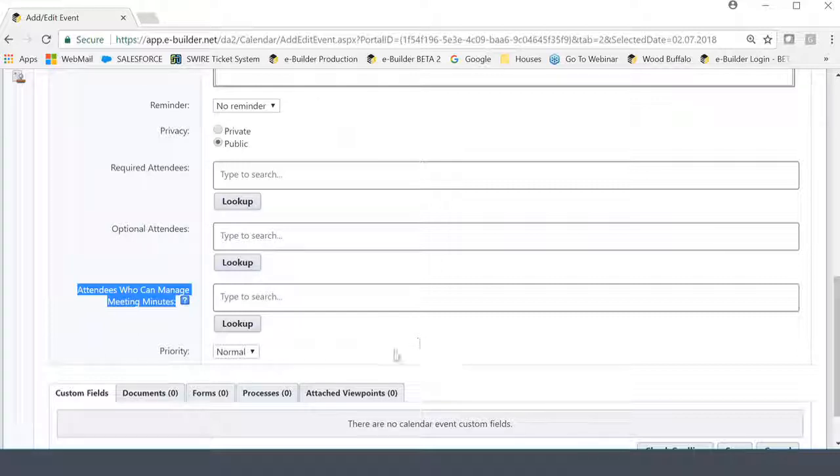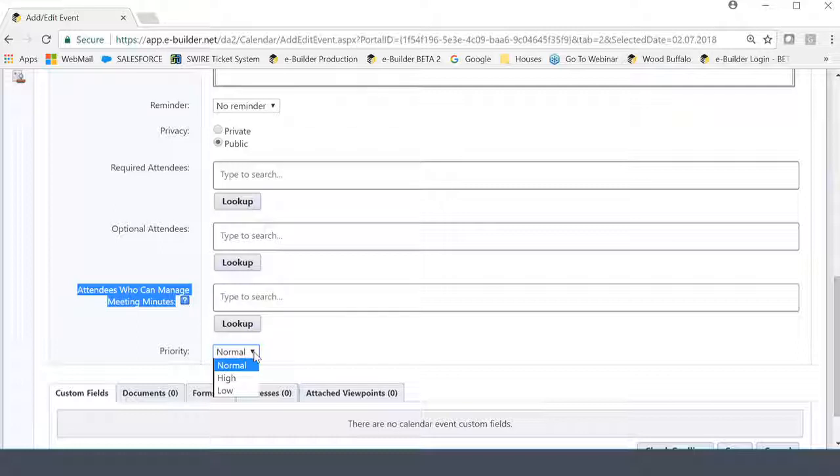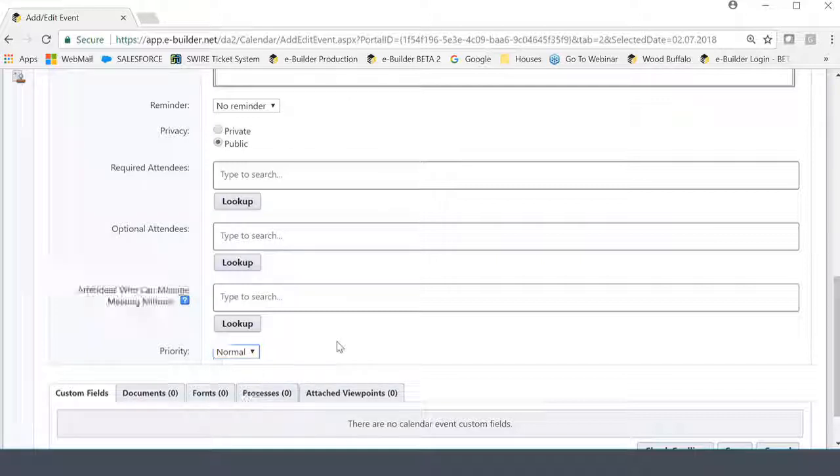The next field is going to be priority. And again, the same flavors, low, normal, and high. Again, very good for reporting in the event that I want to report across my project in this case. I want to see how many high priority meetings I have, how many low priority meetings, and how many normal level priority meetings I have. Very few are low in our industry. So if you're kind of chuckling at that, I can appreciate that because almost everything is either normal or high in construction.